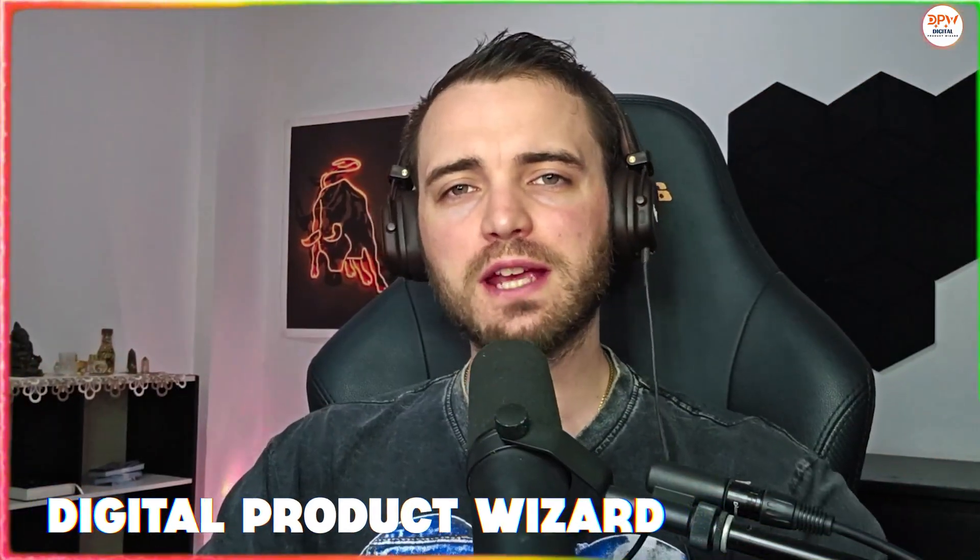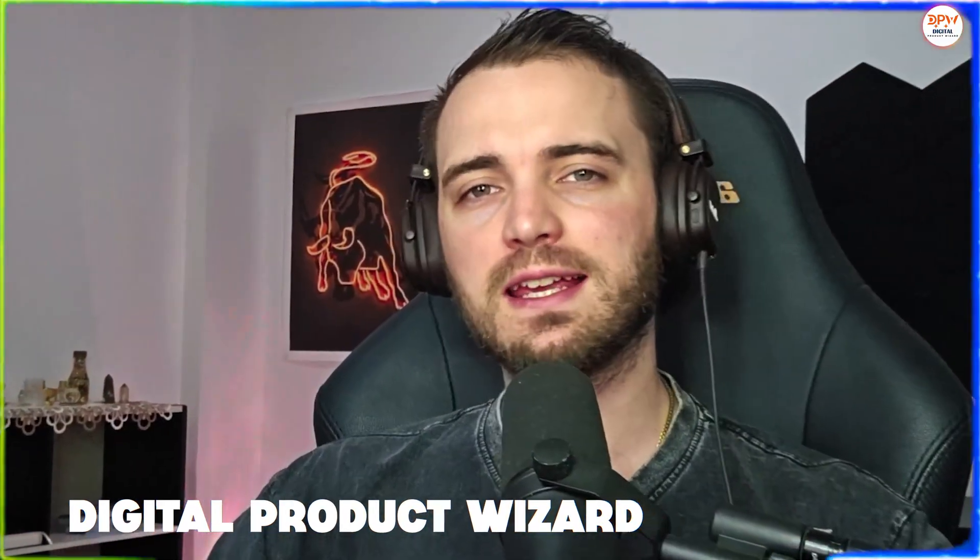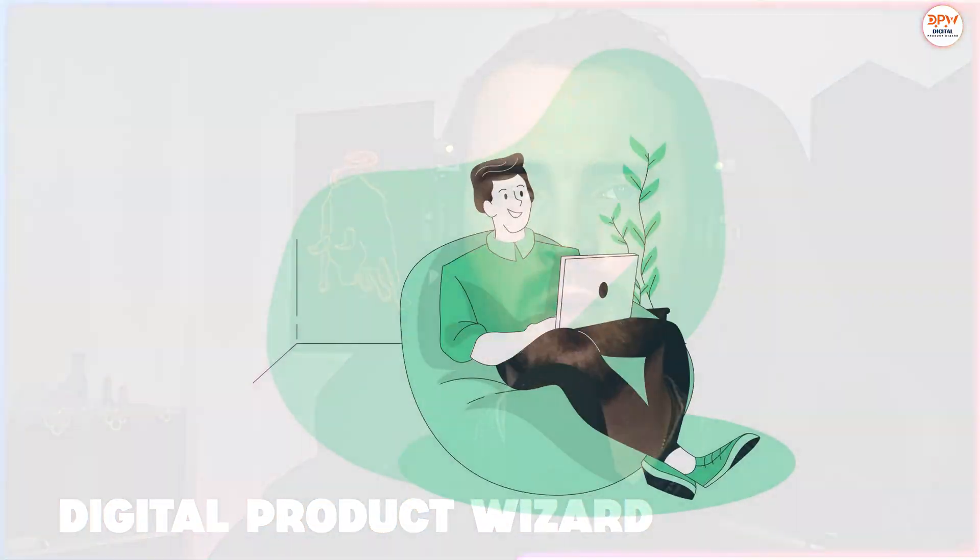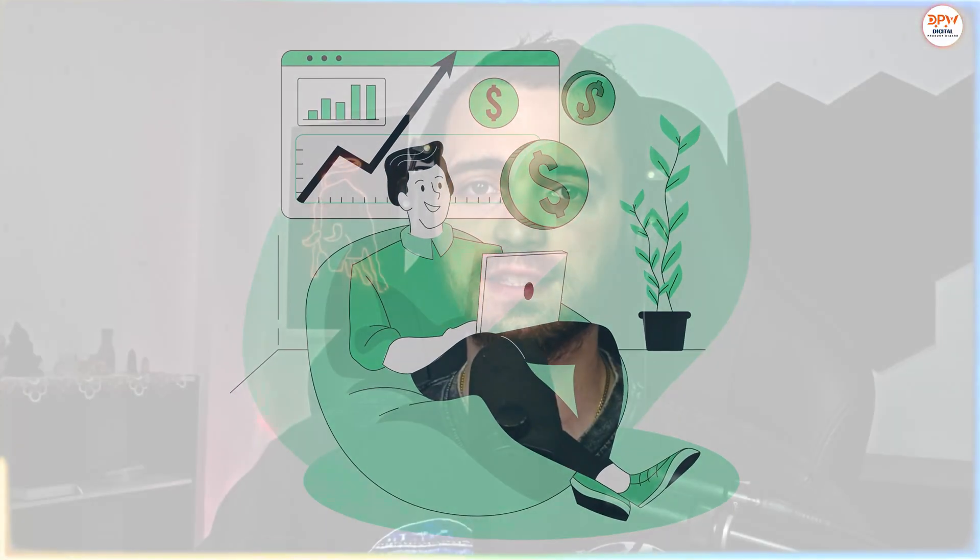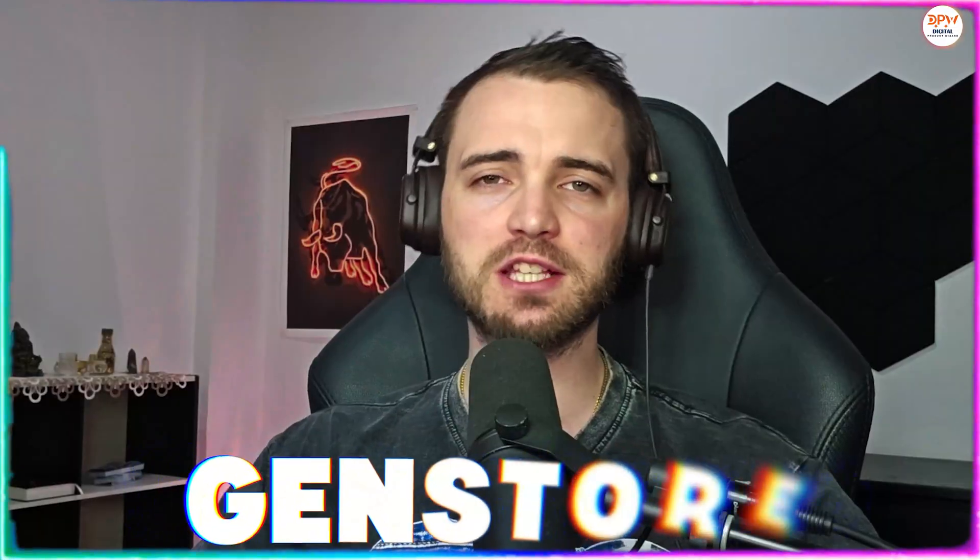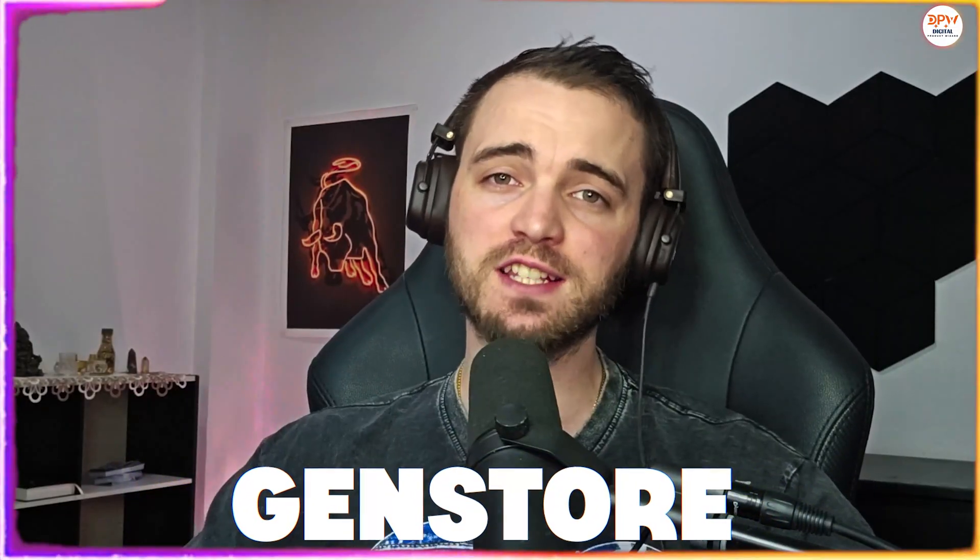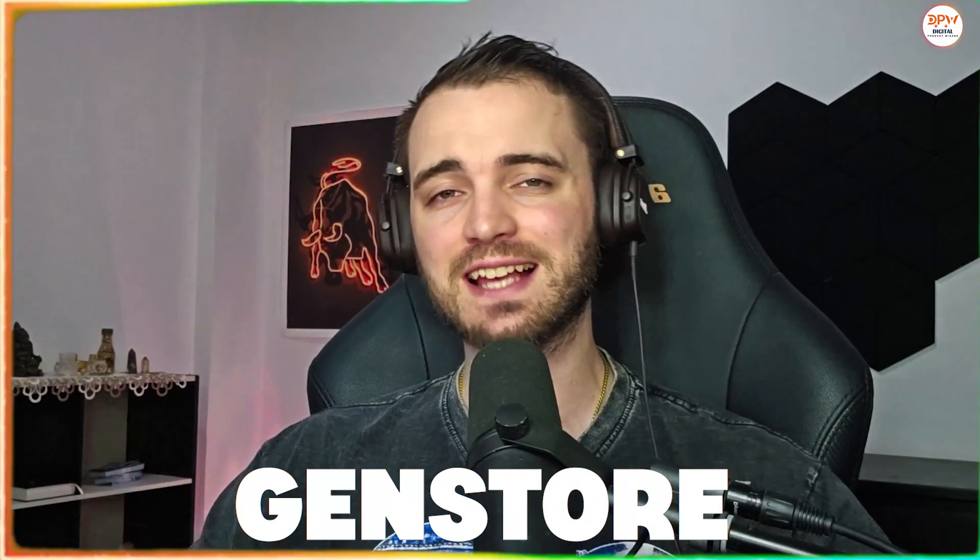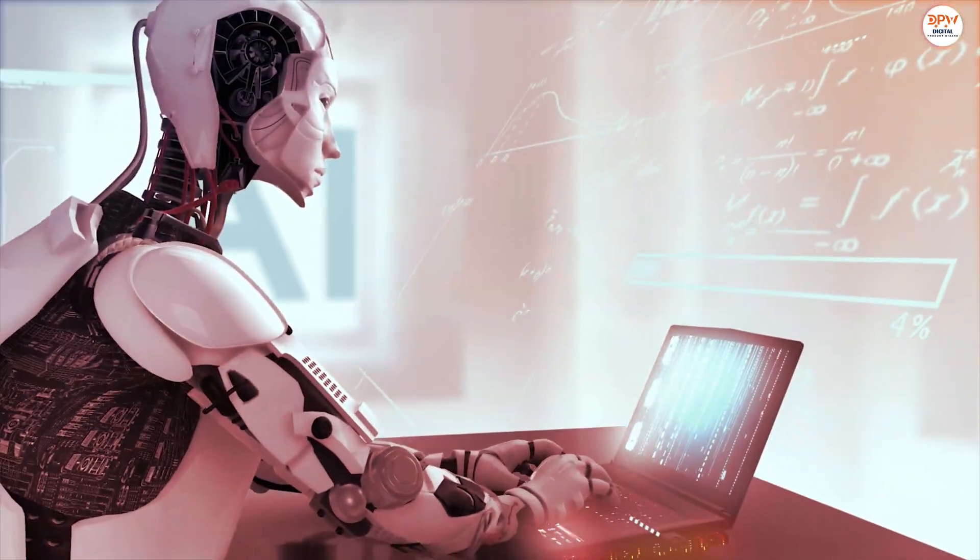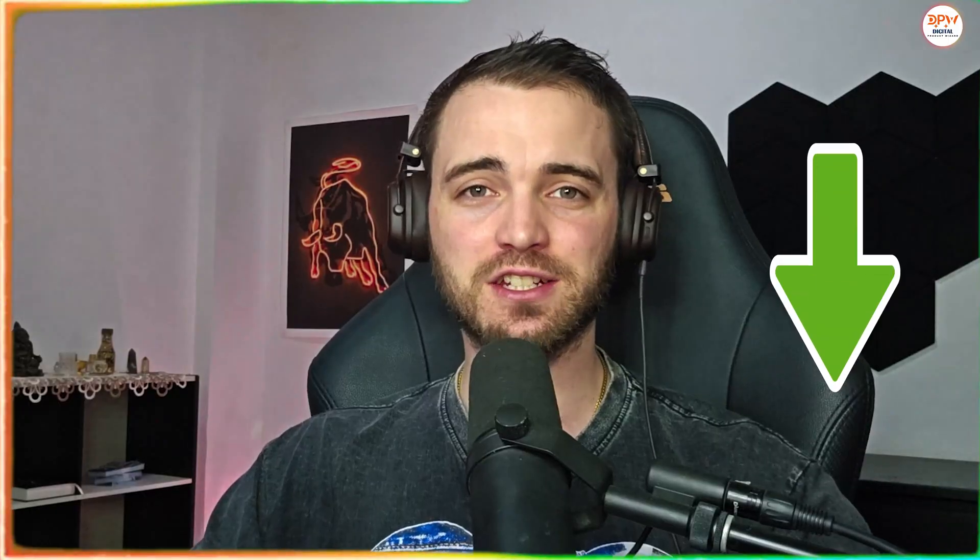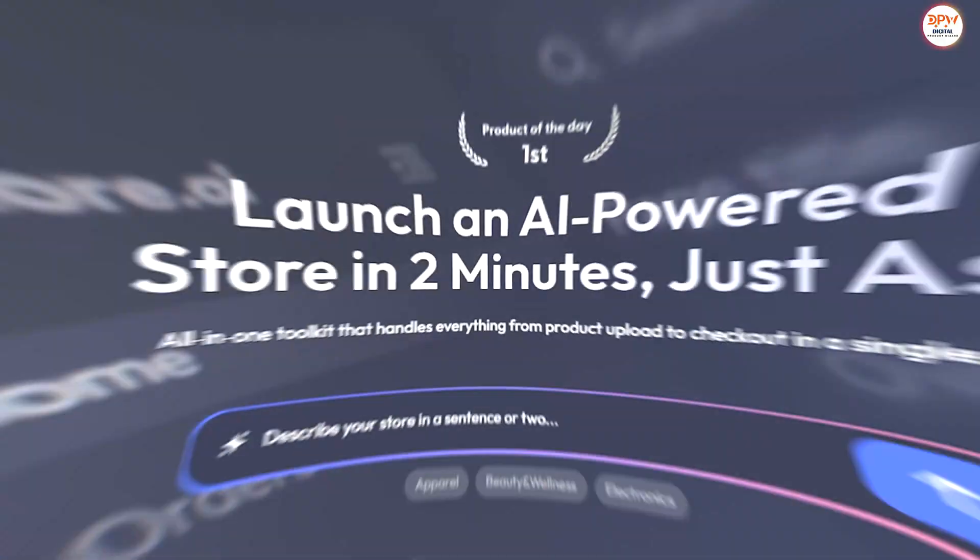What if you could create your very own online e-commerce store in literally a couple minutes? Well, today we're going to be talking about GenStore because that's exactly what these guys offer, as well as utilizing multiple different AI agents that you can use as your members of staff. Of course, everybody click the link in the description if you want to do this with me. Without further ado, let's dive in to this amazing platform.